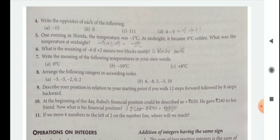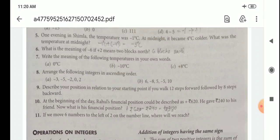For ascending order, children: first write the negative numbers, then 0, then the positive numbers. Question 9: Describe your position in relation to your starting point if you walk 12 steps forward followed by 8 steps backward — you imagine yourself and find the answer. Question 10: At the beginning of the day, Rahul's financial position could be described as 600 plus 620 rupees. He gave 240 rupees to his friends. Total money is 620 rupees minus 240, because he gave to his friends. So the answer is plus 380 rupees.